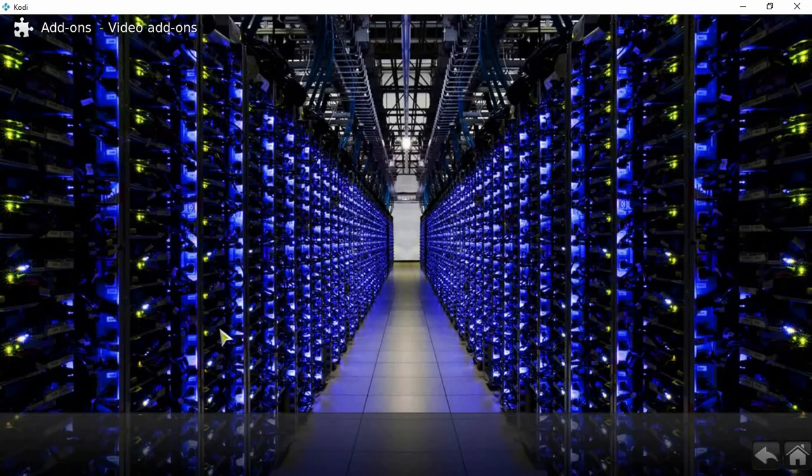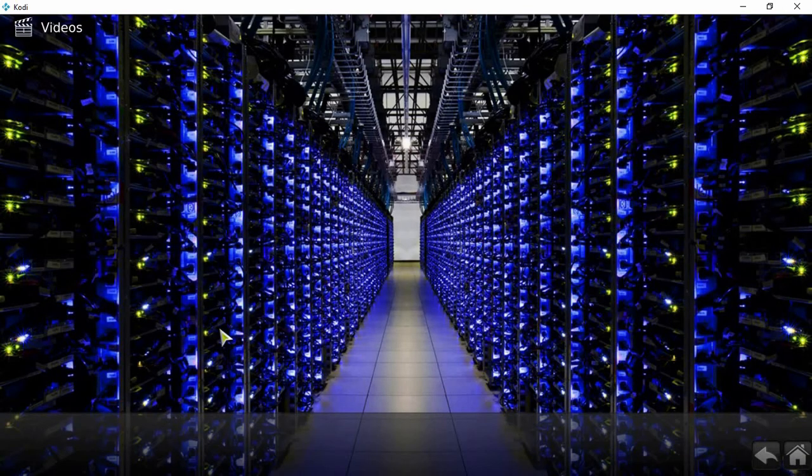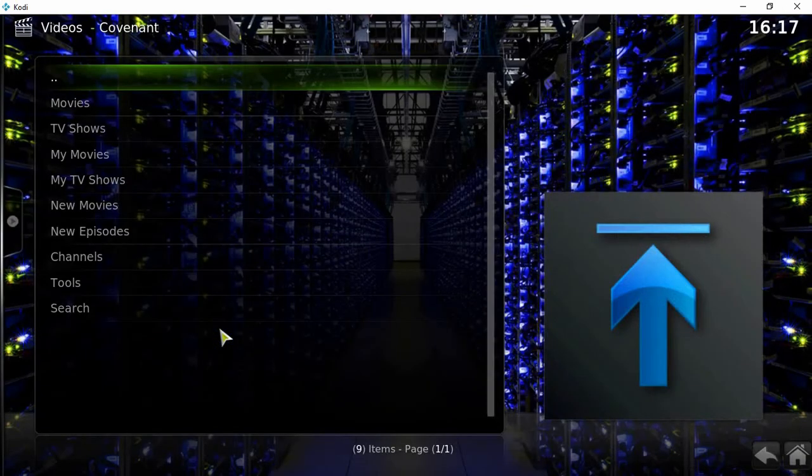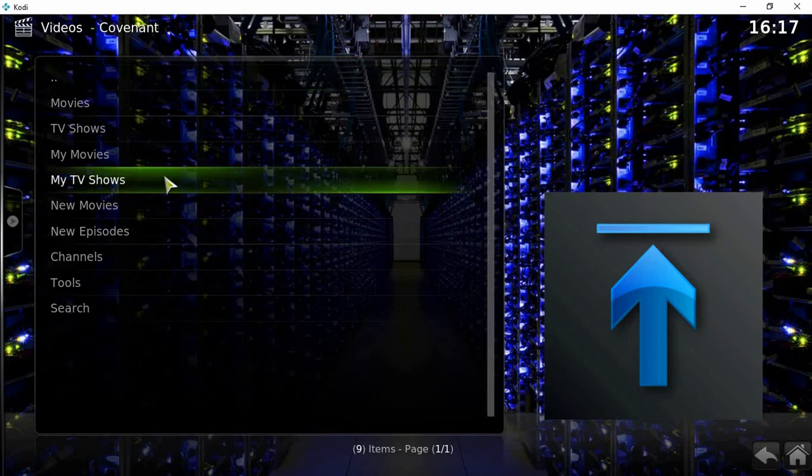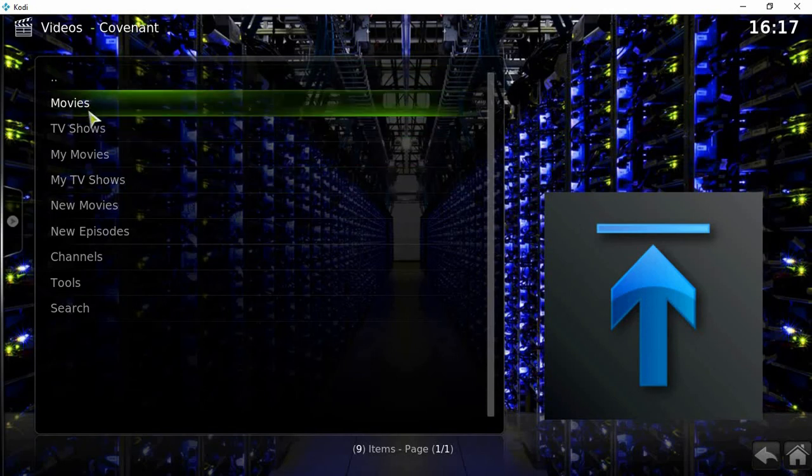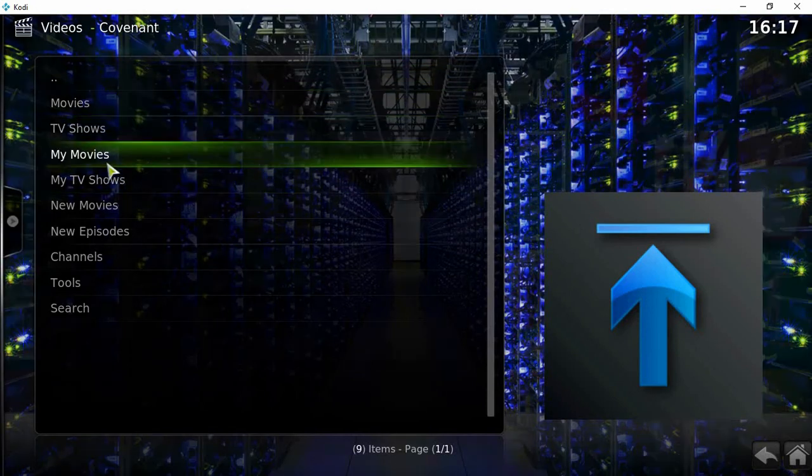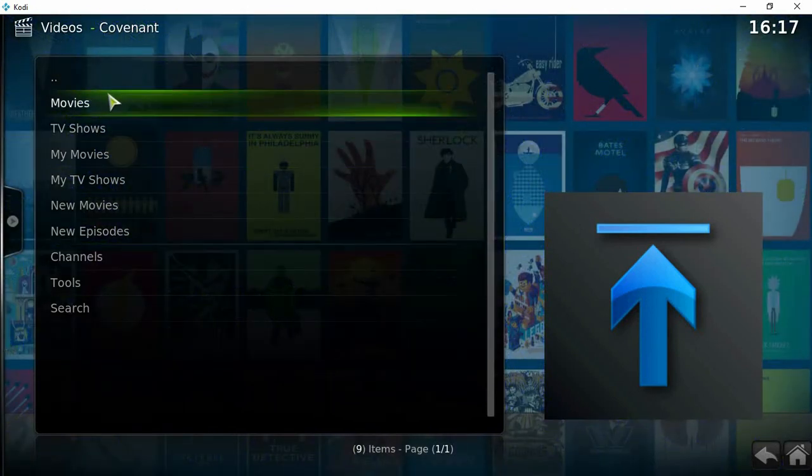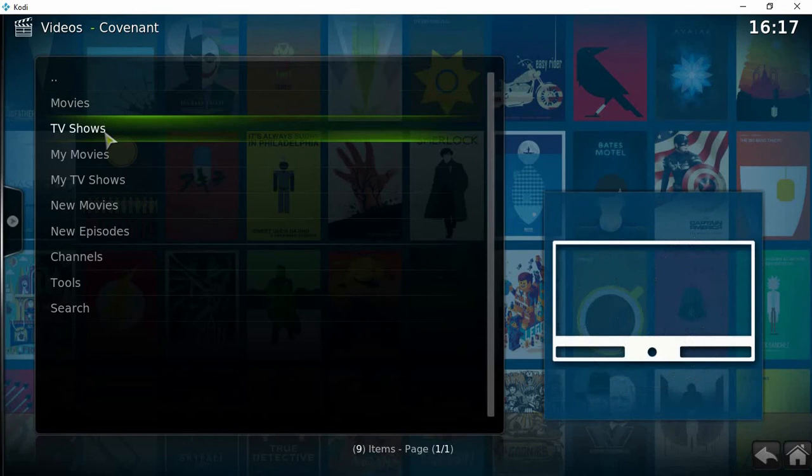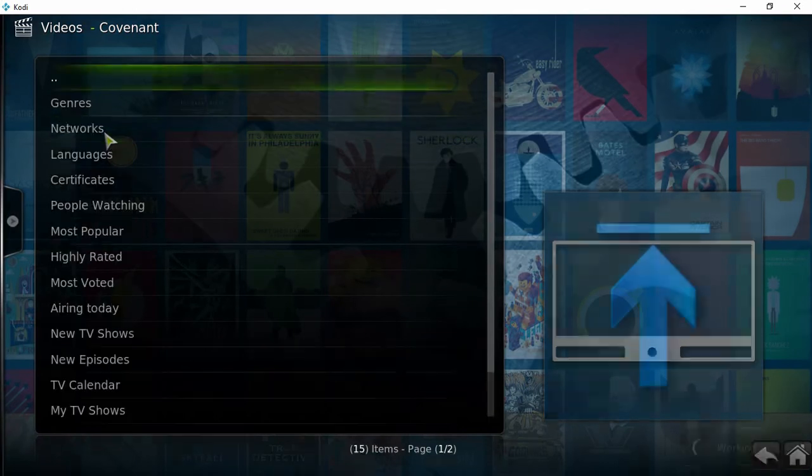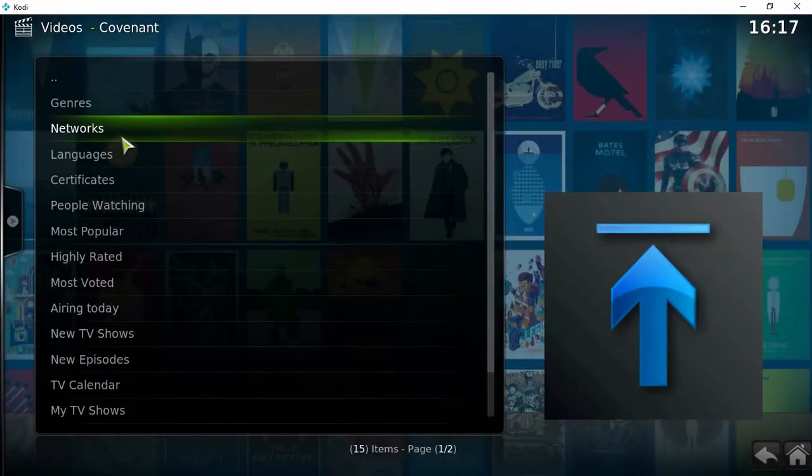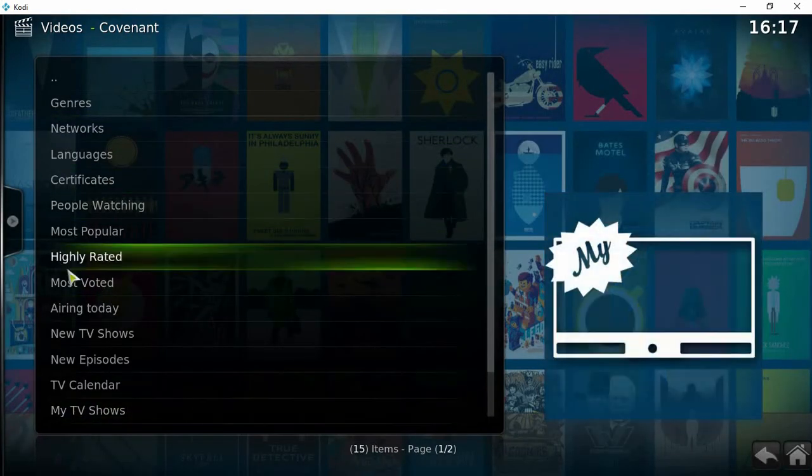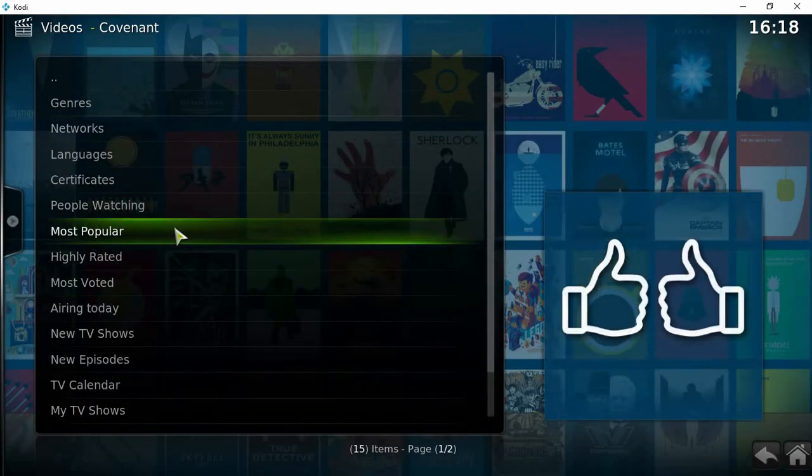It's the same thing: movies, TV shows, that's everything you need. Let's just say TV shows. It's the exact same layout, it's just the newer version of Exodus because Exodus has gone dead.